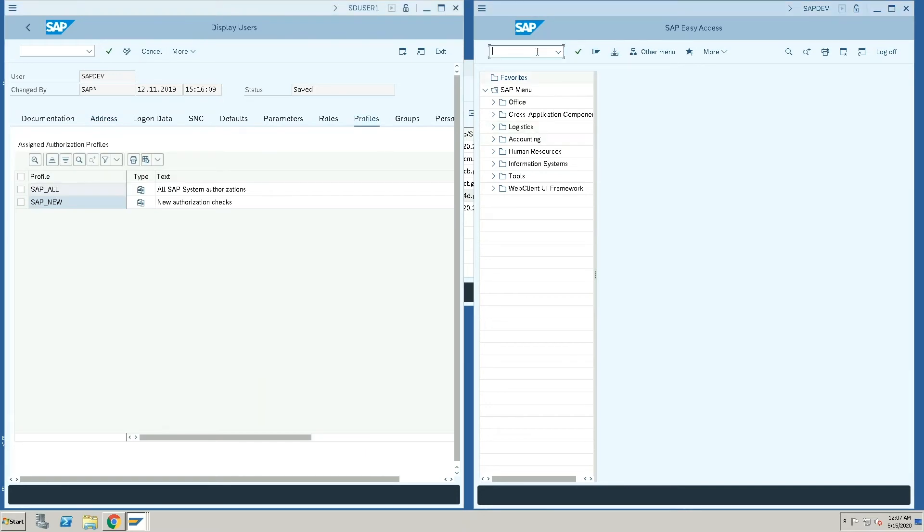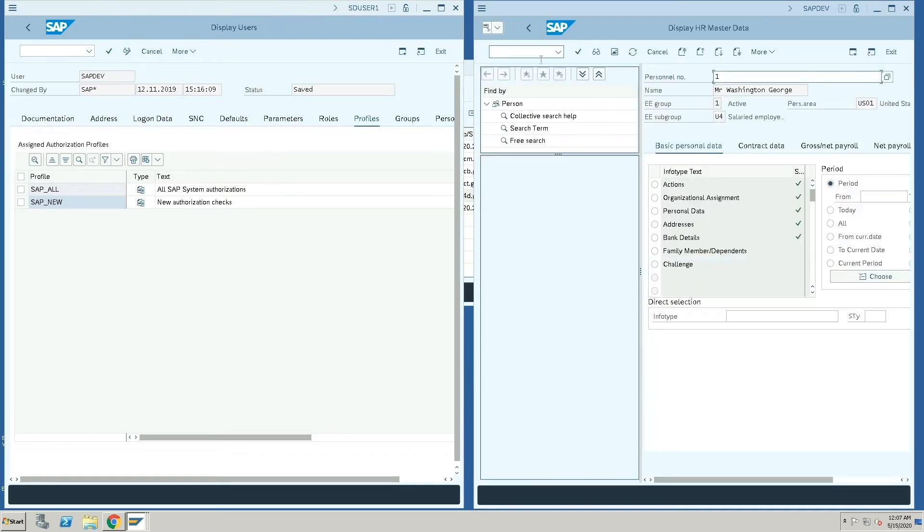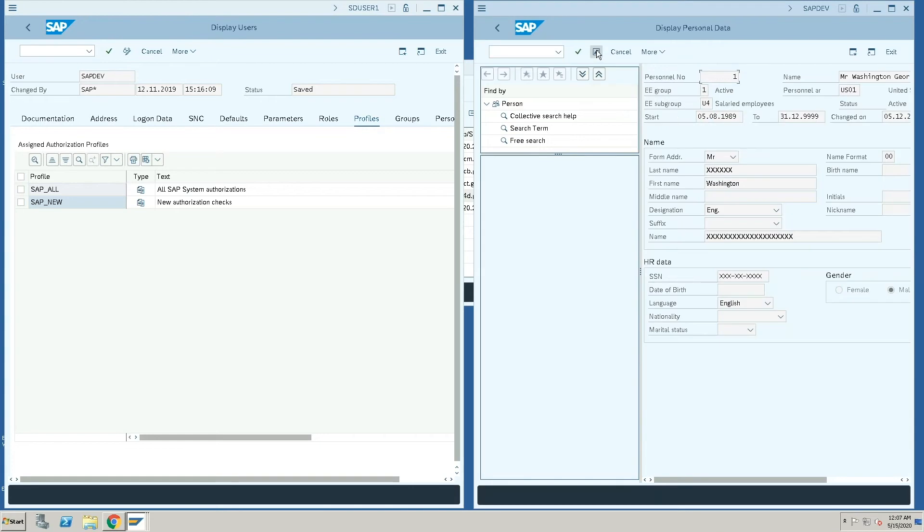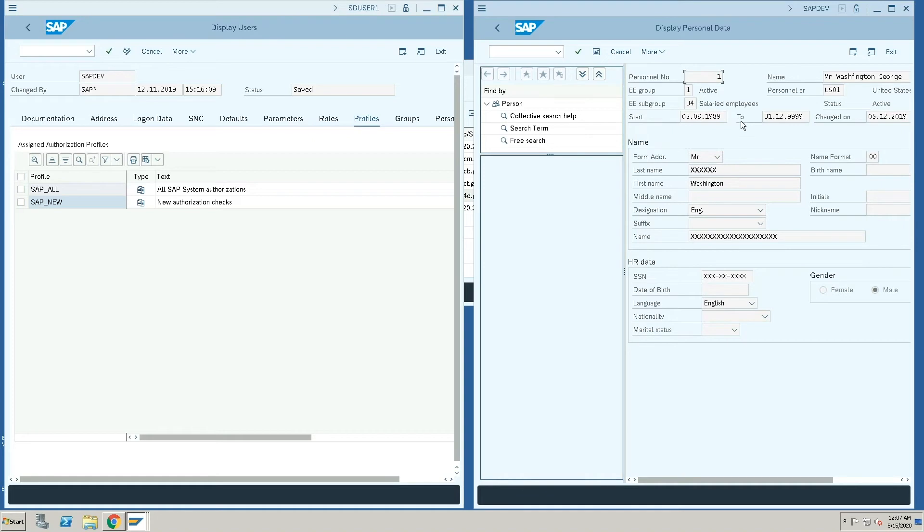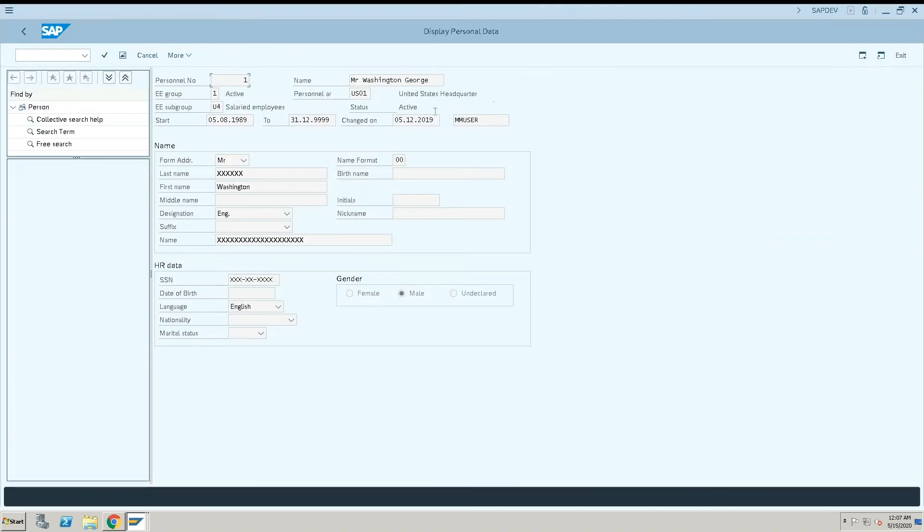Now when I go into this user and get into the employee record and say, let's go into the personal data, you can see that the user is able to go into the transaction, but the user is restricted from viewing certain information in the transaction.